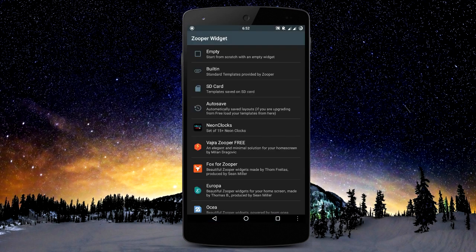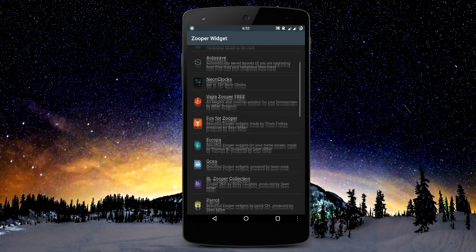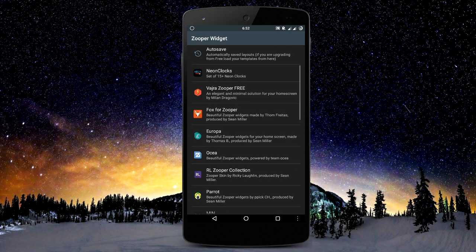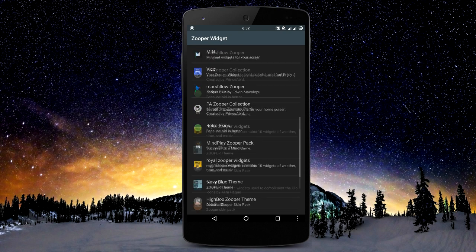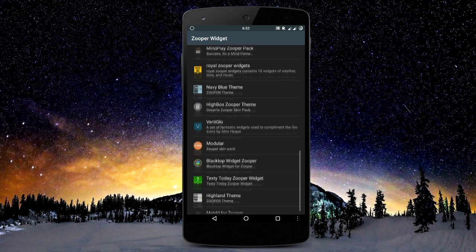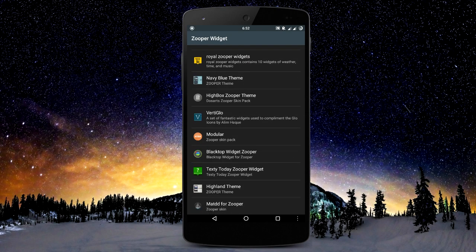Through Zooper Widget you can create your own custom widgets, or you can access widgets created by other developers. Here are some apps which you can directly download from the Play Store that already have pre-customized widgets for you.